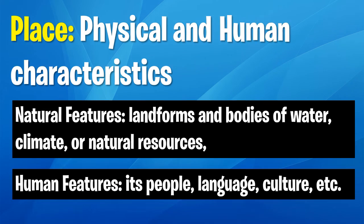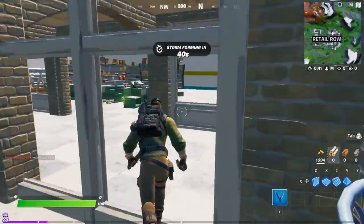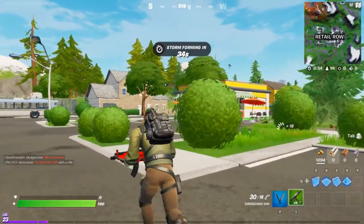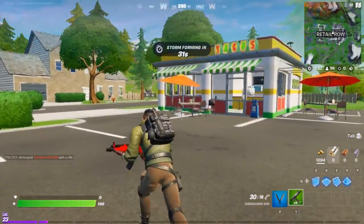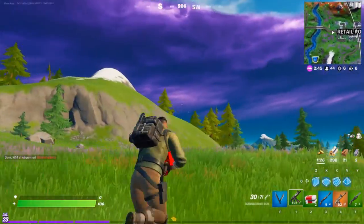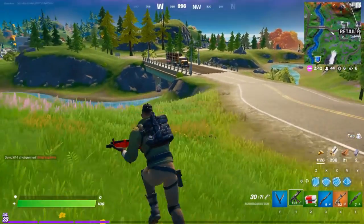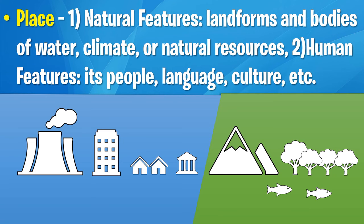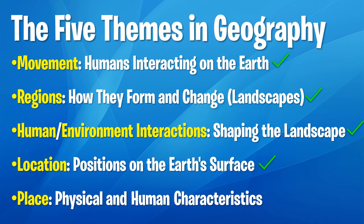And finally there is the theme of place. Place is the makeup of physical and human characteristics in a place. In Retail Row, there is a certain place made up heavily of shopping centres with services, with some natural features like trees, grass and shrubs. As you run further towards the edges of Retail Row, you'll eventually reach a place with distinctively different characteristics — much less human and more physical characteristics. Natural features could be things like landforms, climate and natural resources. Whereas human features could be things like people, language and culture. And that is place.